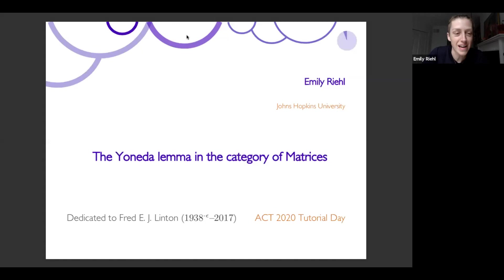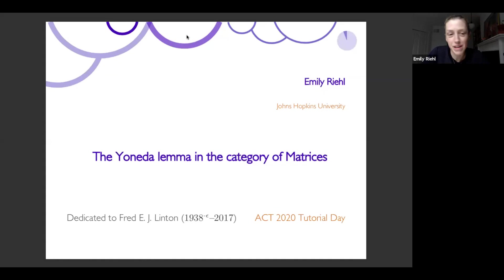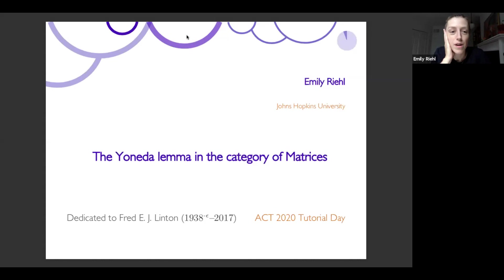Instead, I'm specializing to the most concrete setting I can think of where the Yoneda Lemma has something interesting to say: the category of matrices. In this talk there will be a single category — matrices — and we'll see what the Yoneda Lemma has to say about it. There are 17 slides. I'll go at a leisurely pace; don't be shy about interrupting. This talk is dedicated to Fred Linton, a category theorist who unfortunately died in September 2017.